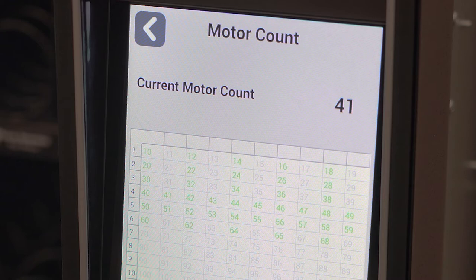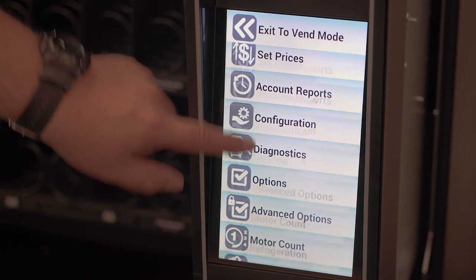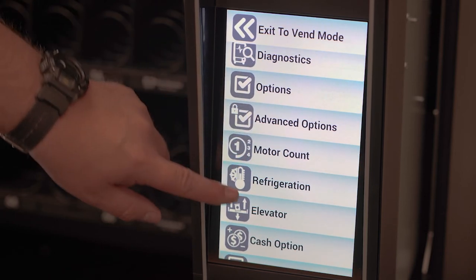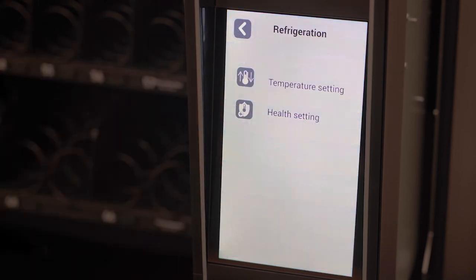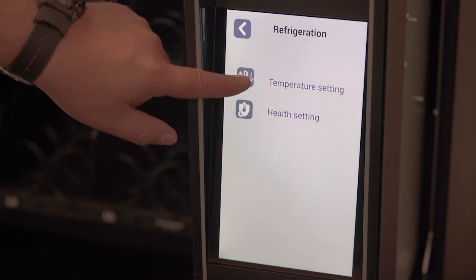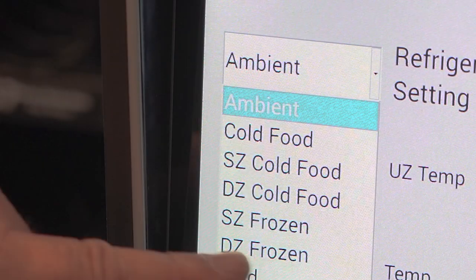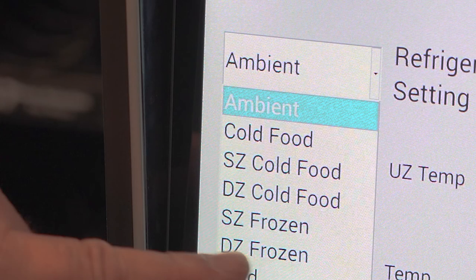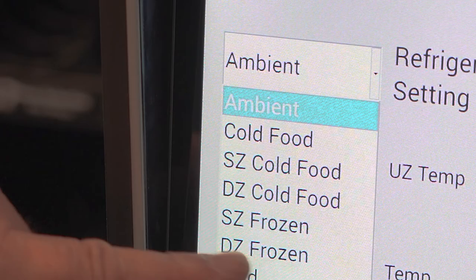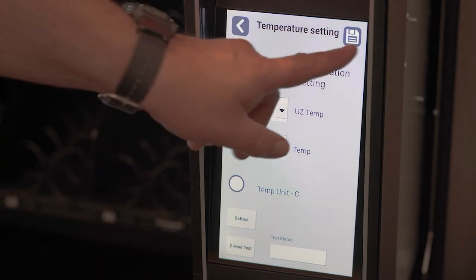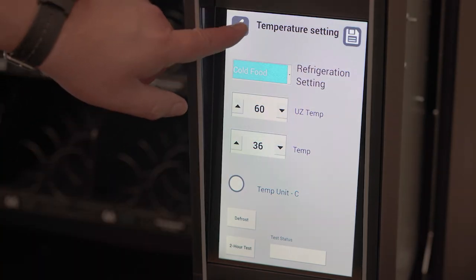Now set the refrigeration type. Set your combo machine to cold food. Your snack machine can be left on ambient. Press save.